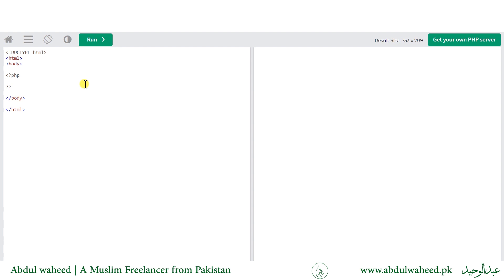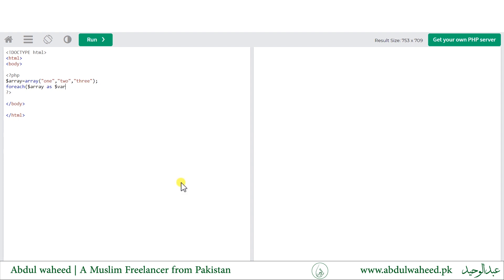Then we have the foreach loop, which is actually used for the array data type. I am defining an array with some values using the PHP array function. Now I will use foreach — note that foreach has no space between 'for' and 'each'. The syntax uses the array variable, the as keyword, and a value variable name to access each element.